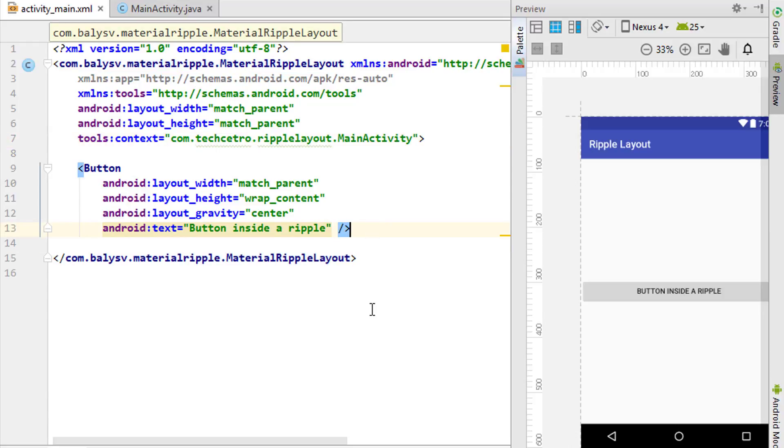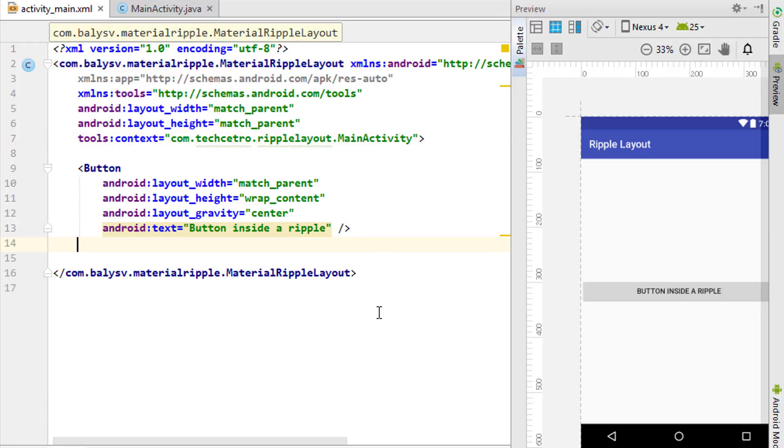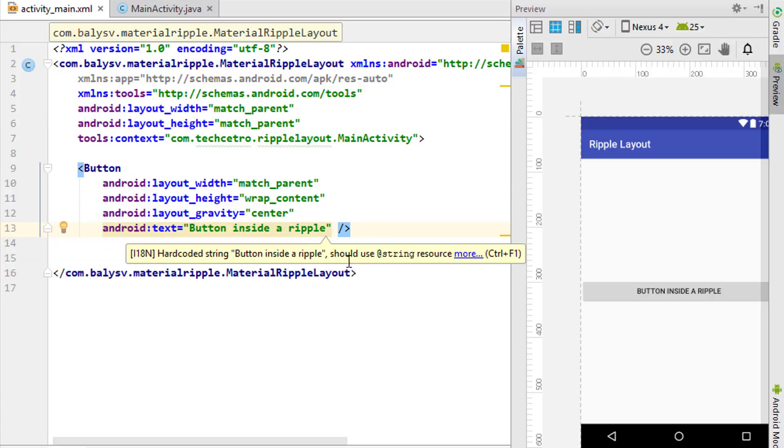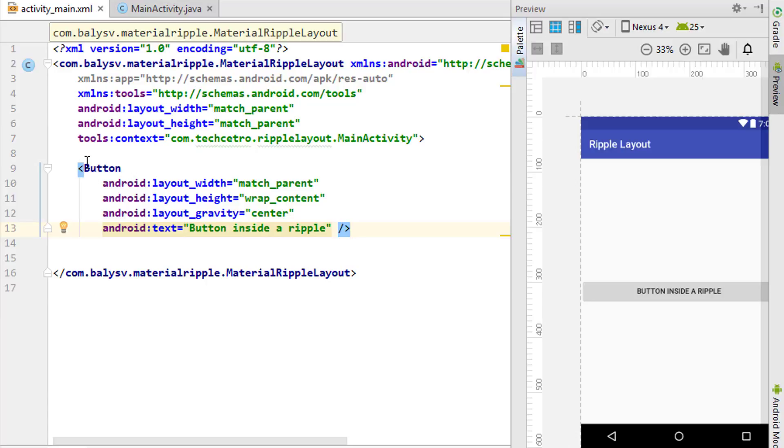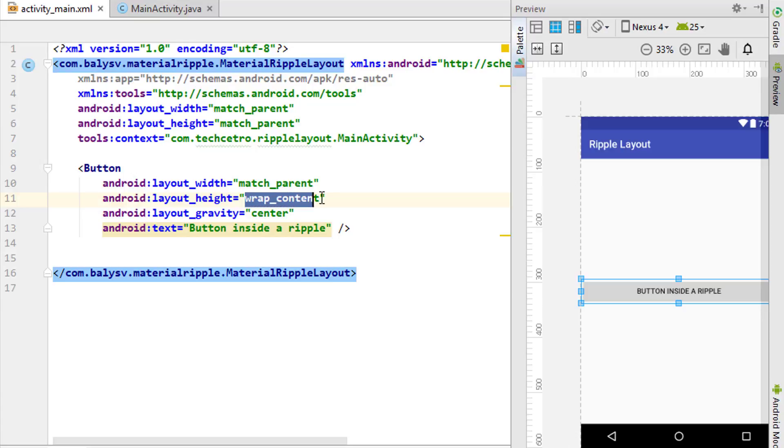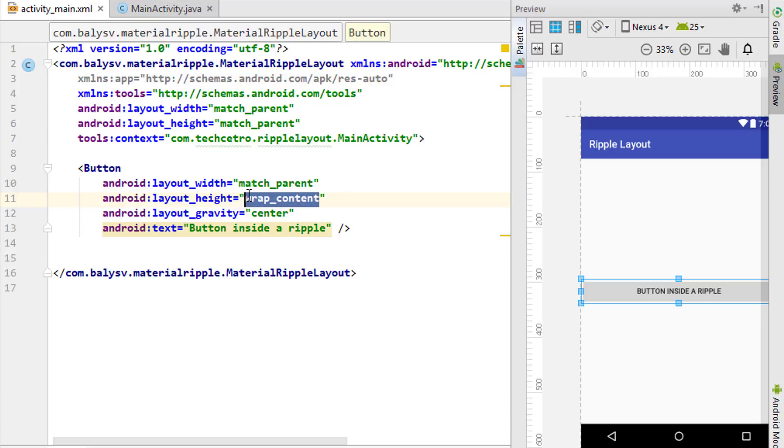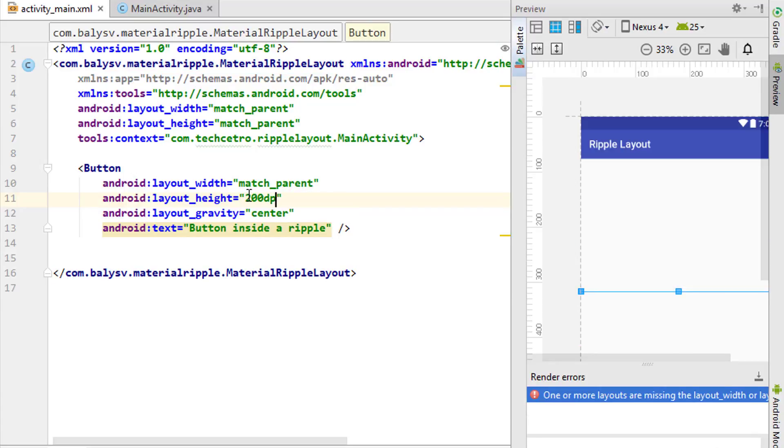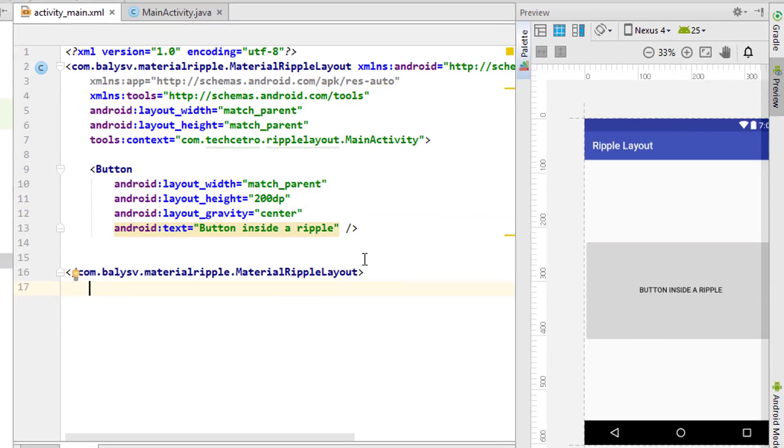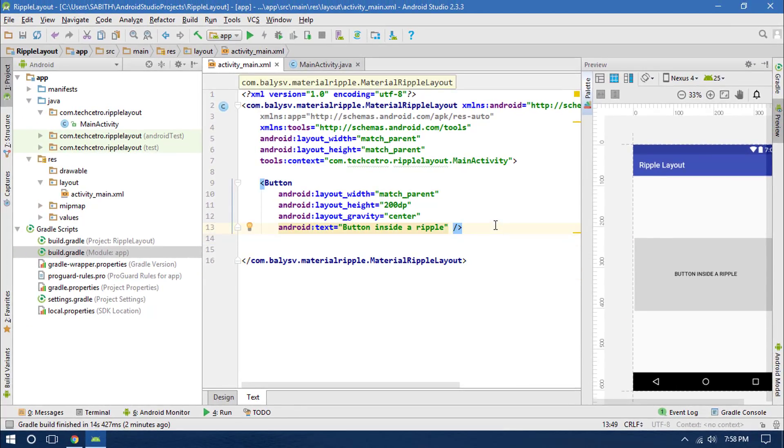Now what we have is the Material Design Layout. If you run the application on a real Android device, whenever you press anywhere inside this white area it will have a ripple effect. If you want to add the ripple effect for a particular button or element, you can just wrap that button using this ripple layout and leave the whole layout as relative or linear layout. Now I want to change this height to 200dp.